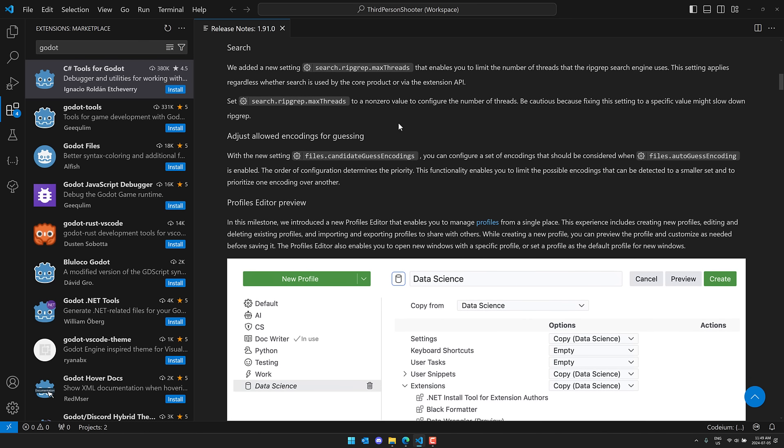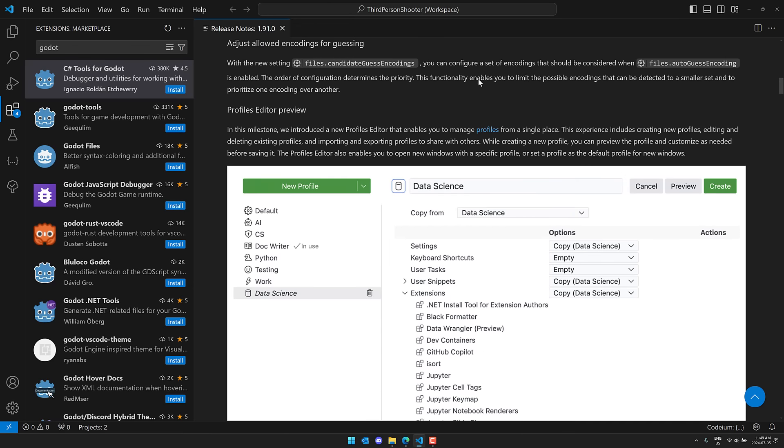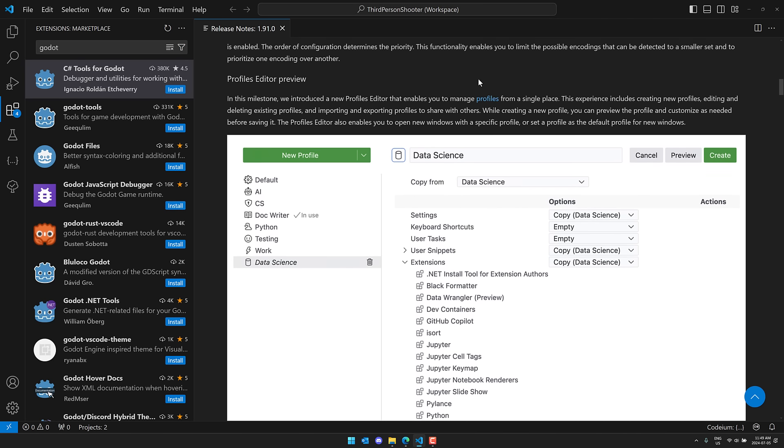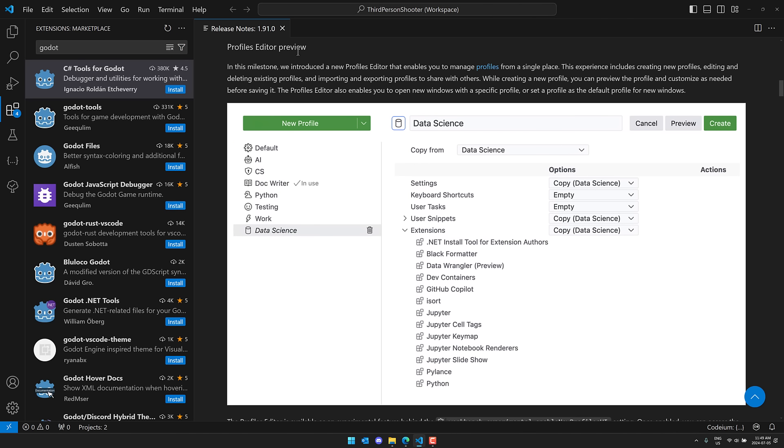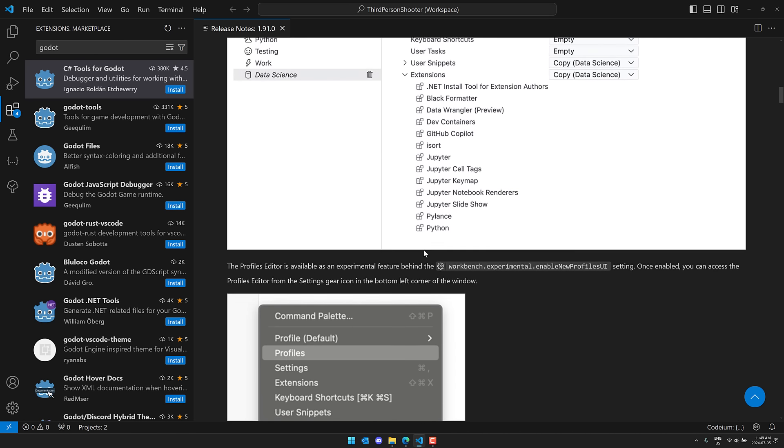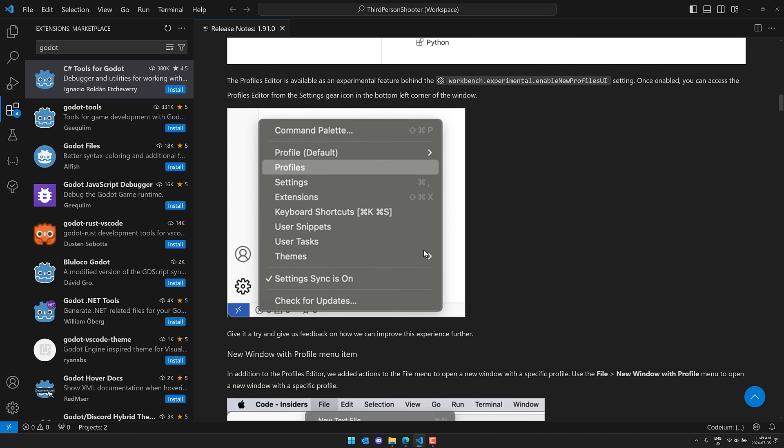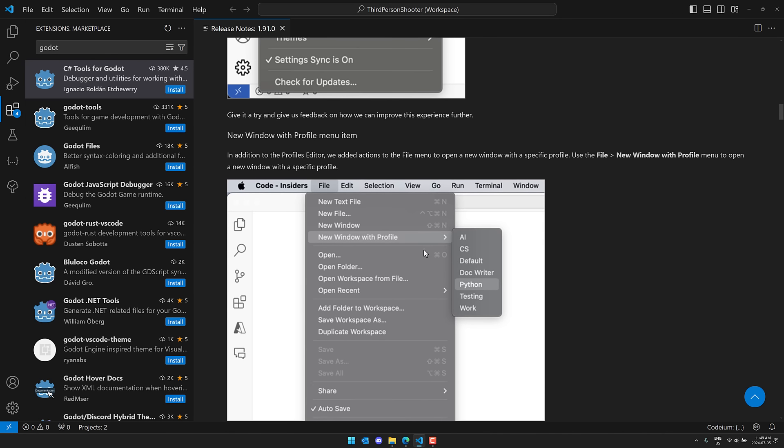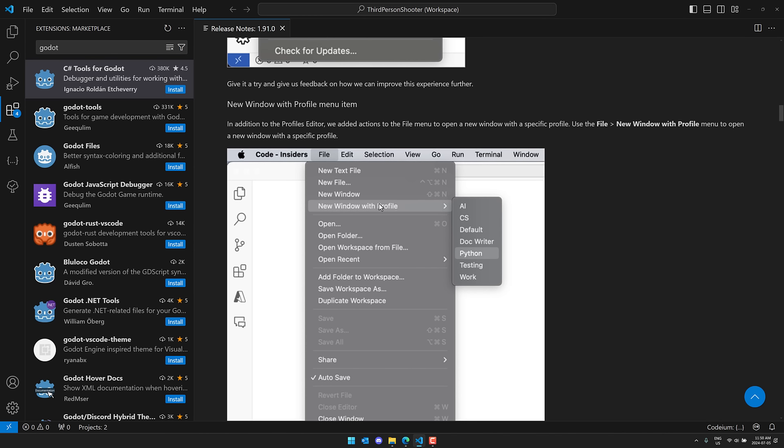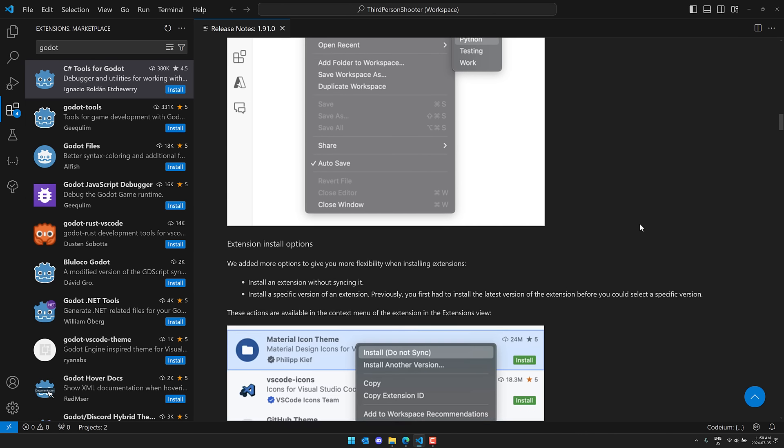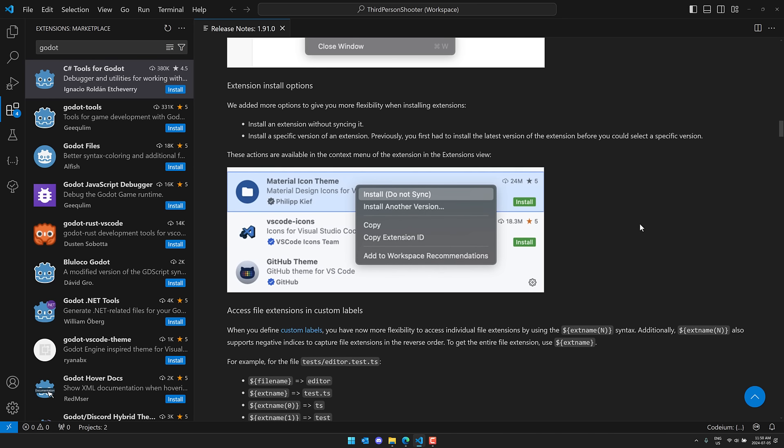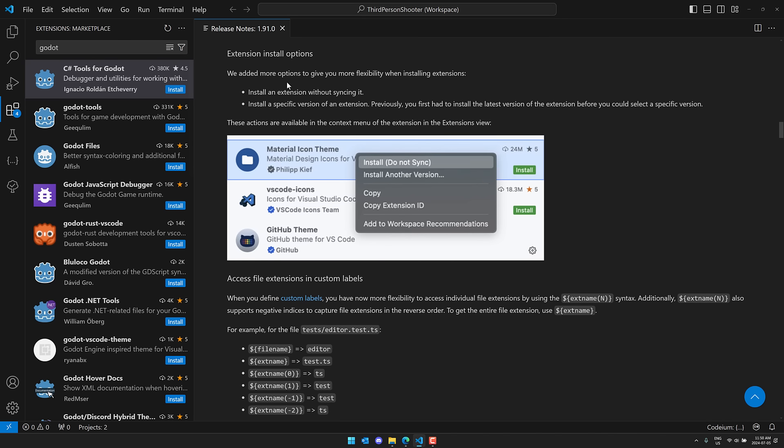On top of that, there's now a thread settings for maximum threads for search, if you want to control that. Again, the new profiles editor we saw there. We saw that in action earlier on. And again, that new menu item for creating using your selected profile. And again, the extensions changes. These are the big ones, in my humble opinion.